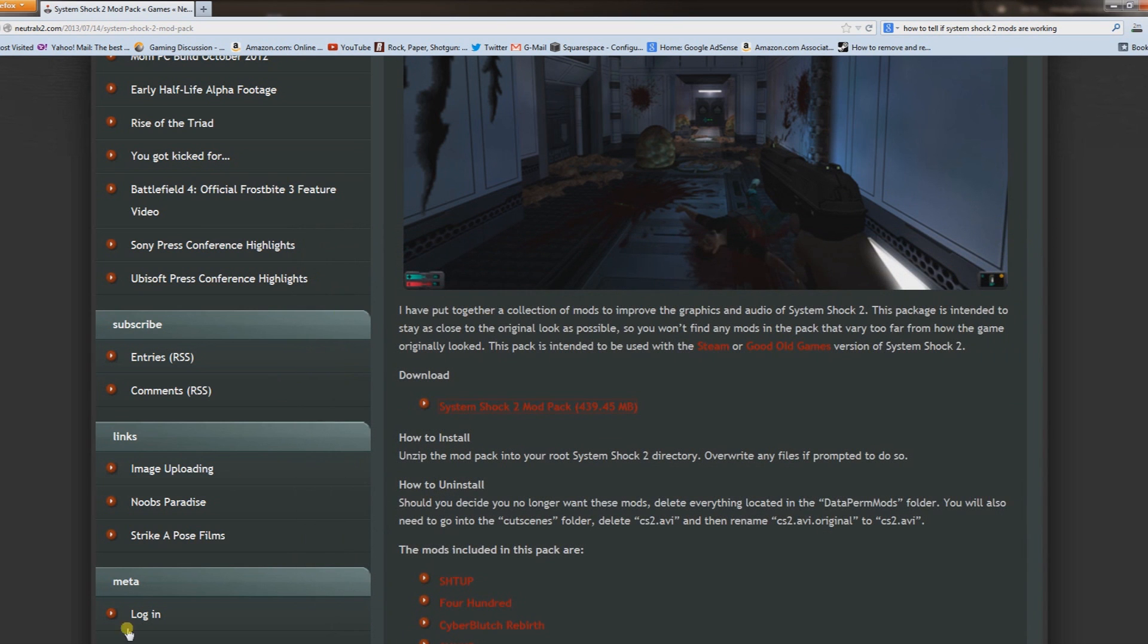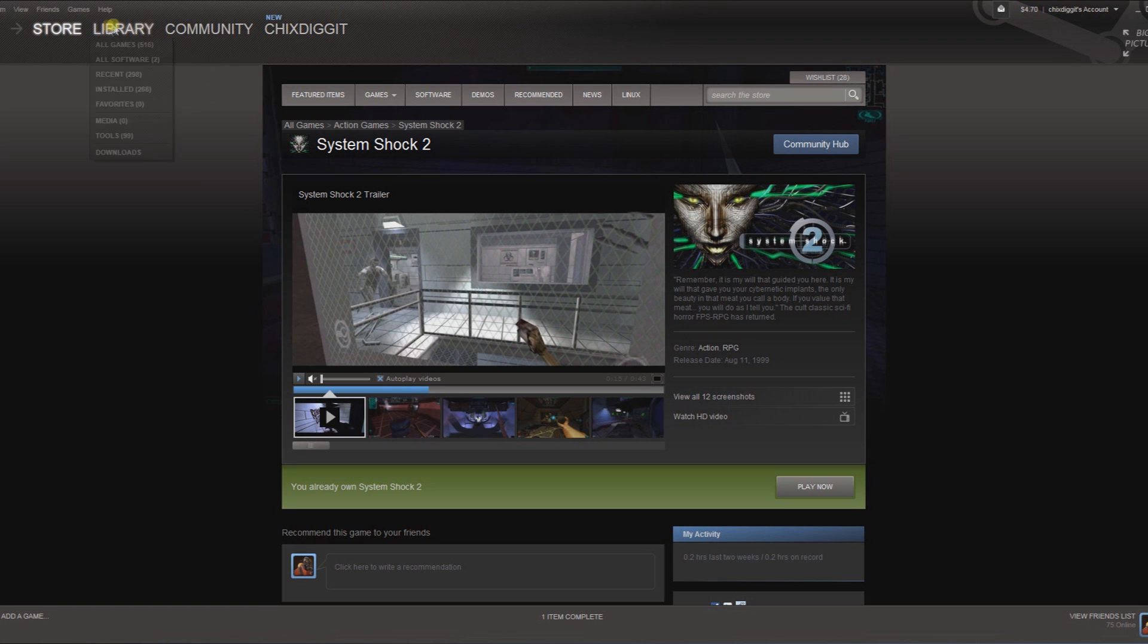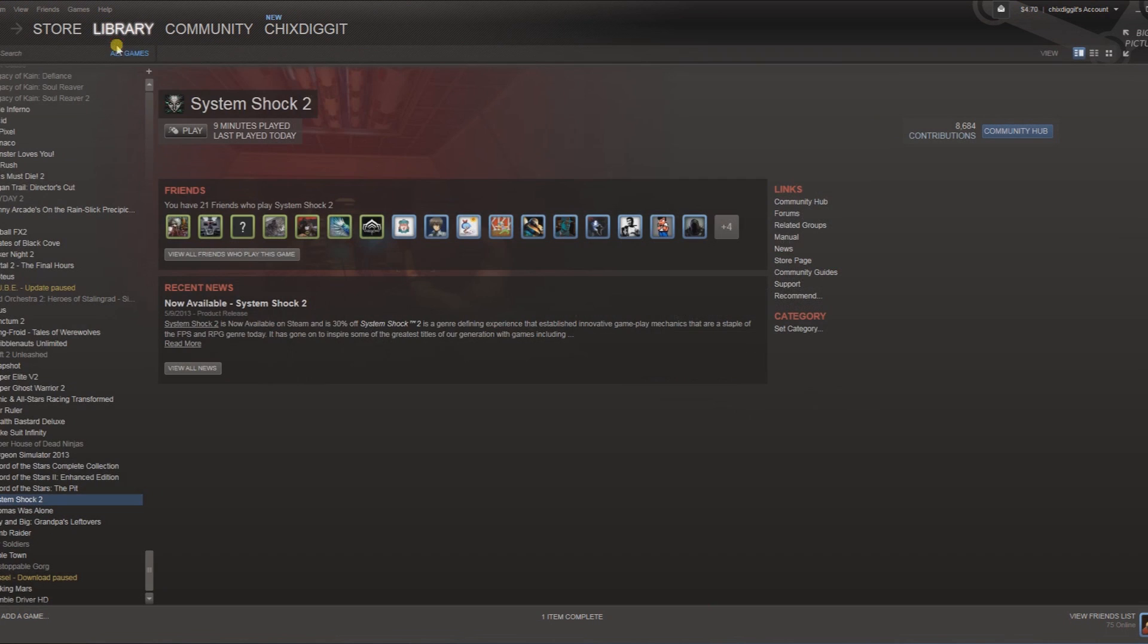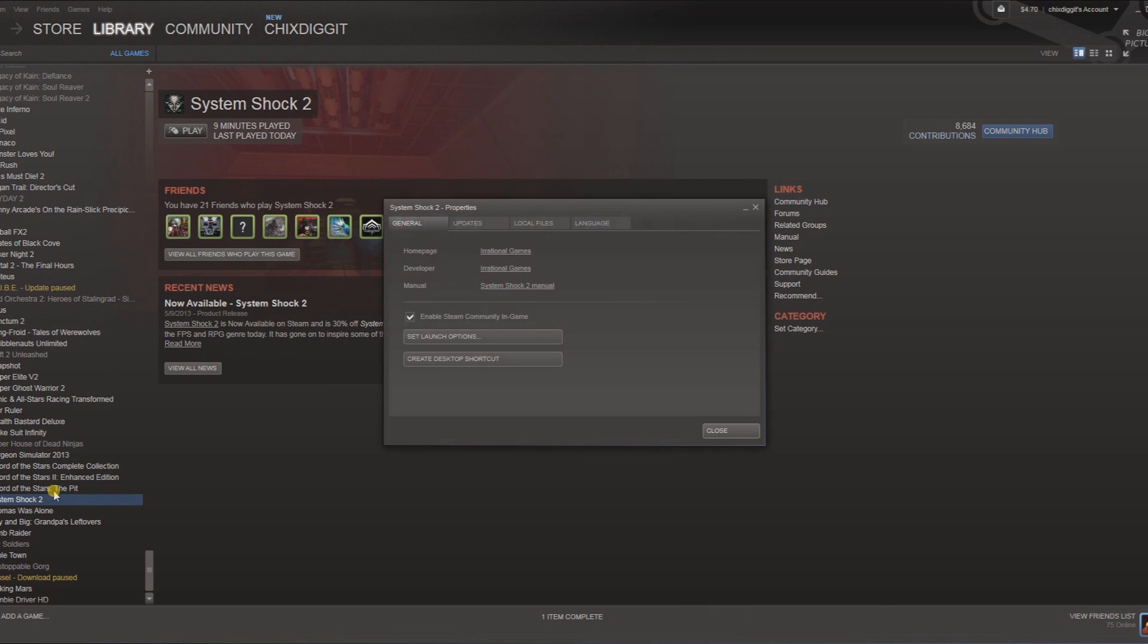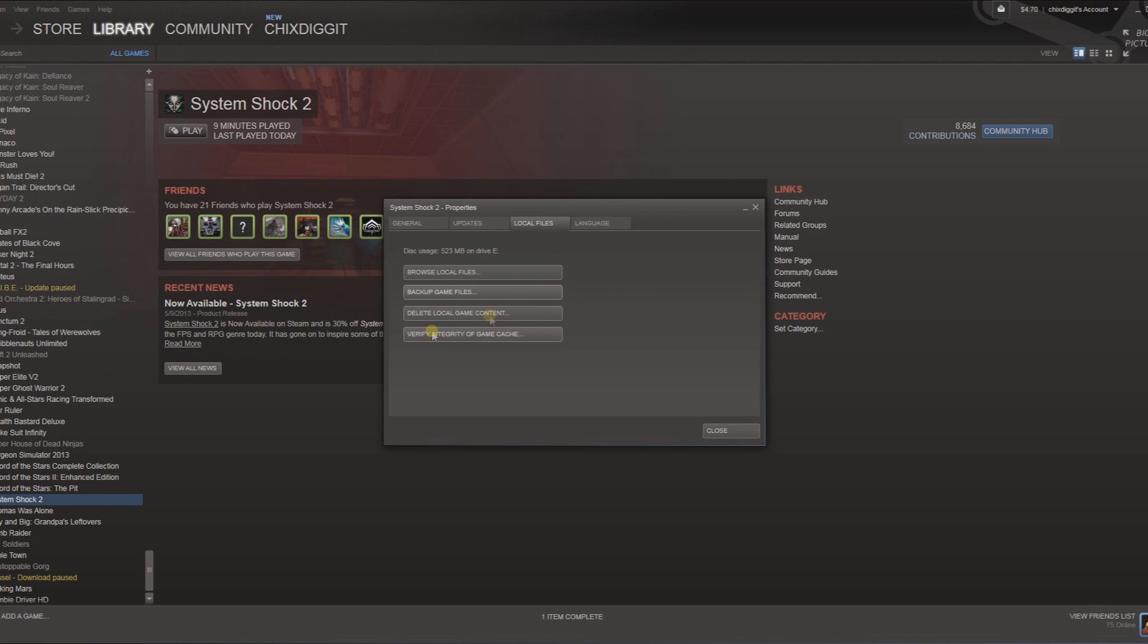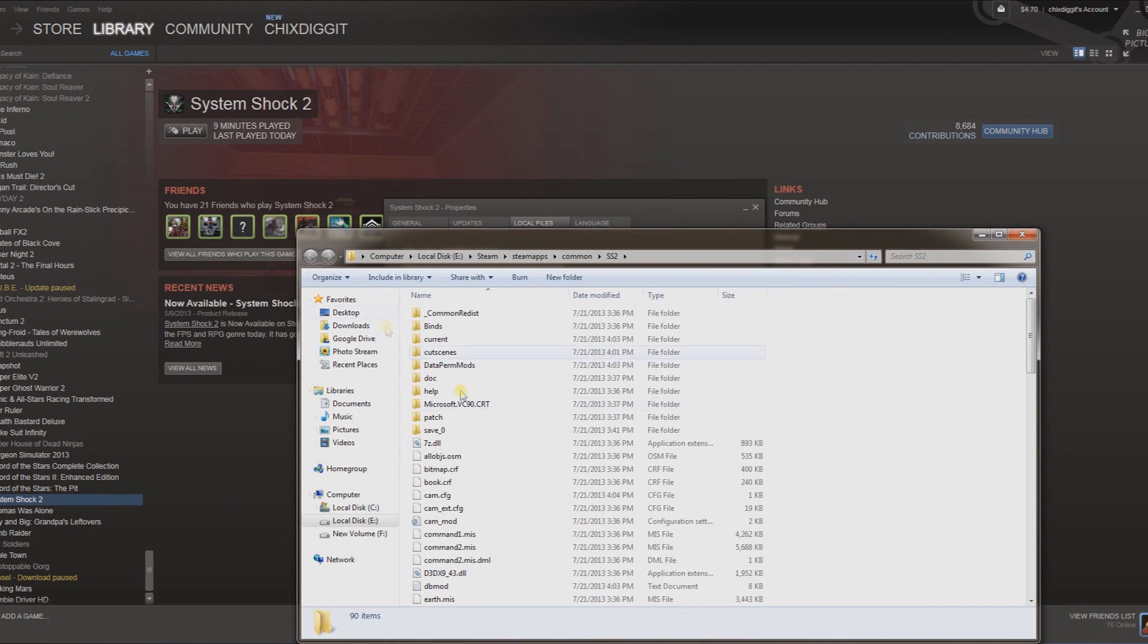Now go to your Steam library, and assuming you already bought System Shock 2, find it here, right-click on it, go to Properties, then Local Files, then Browse Local Files. That'll bring you to the System Shock 2 folder.